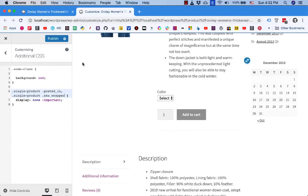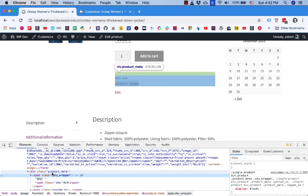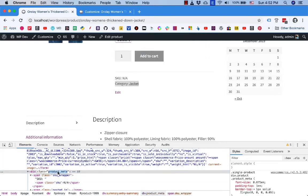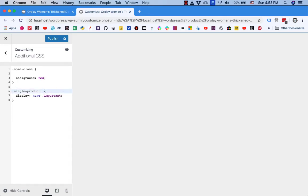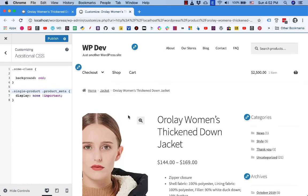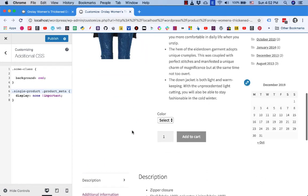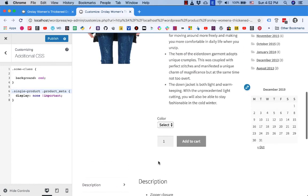But there is a better selector, that is to select product meta here. I copy this and simply delete all of the part and put product meta here. You can see that the information is gone.